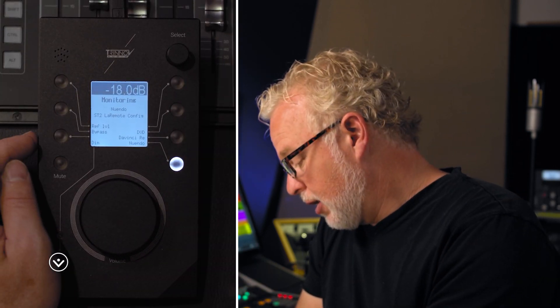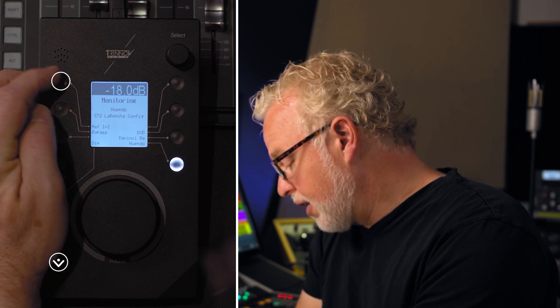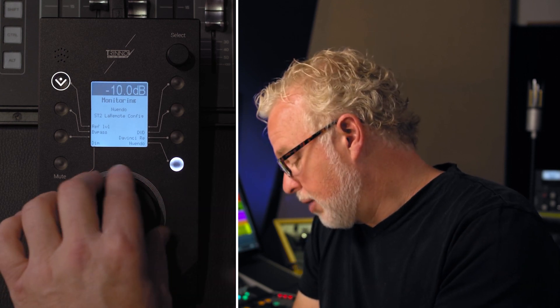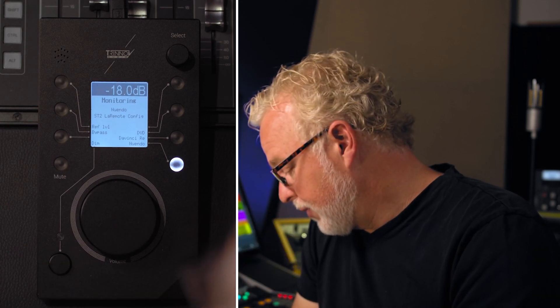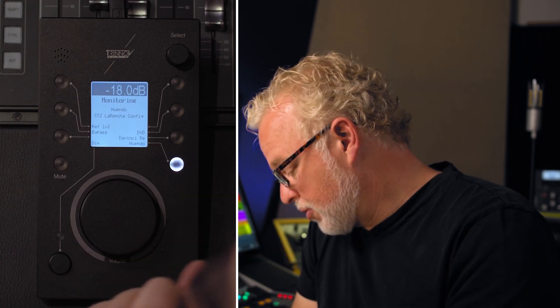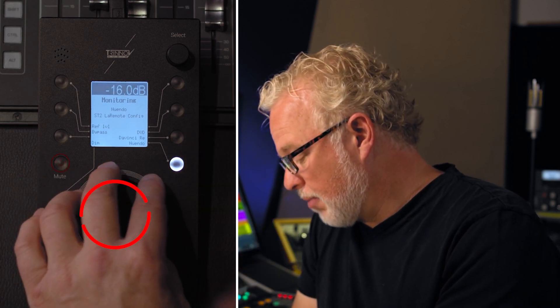On this page we also have dim for the speakers and the reference level. If I hit reference level, you can predetermine what your reference level is for your particular unit — in this case it's zero dB. If I want to just hop to that reference point, I can do that really quickly. The input sources are here, and the mute switch is dedicated, never changes function. The volume knob is also dedicated and never changes function.